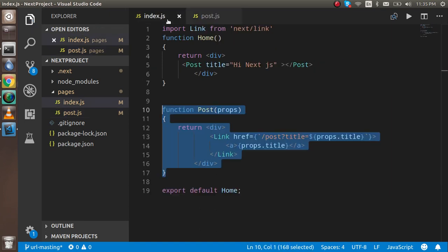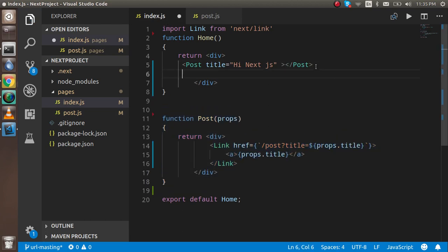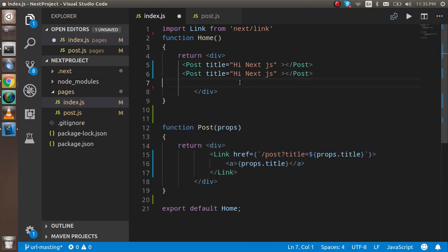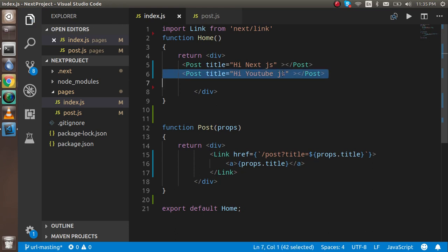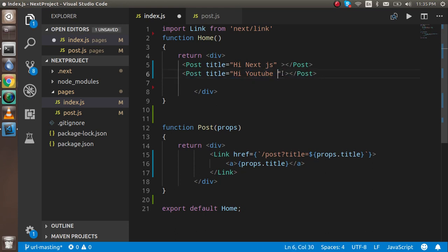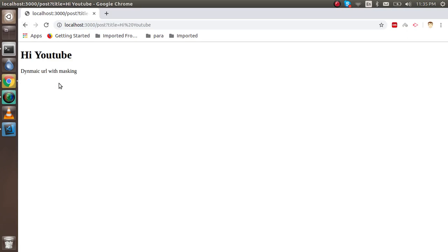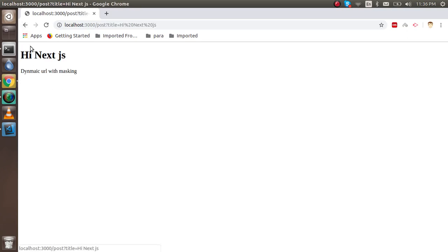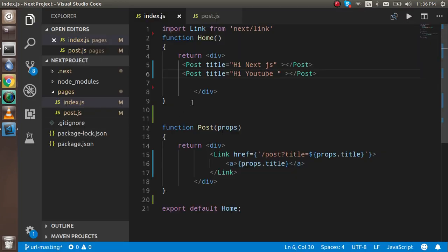The same thing—what I'm going to do is create one more like "Hi YouTube". So when I click on YouTube, it will tell me "Hi YouTube", and this is dynamic routing. Now how we can mask this URL? For that, first of all, I'm just going to add an id.